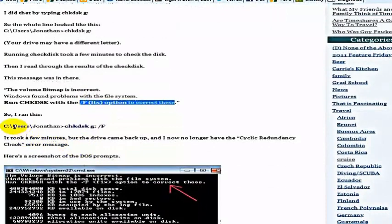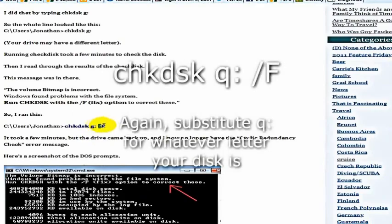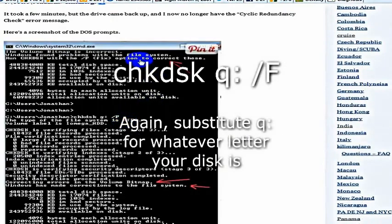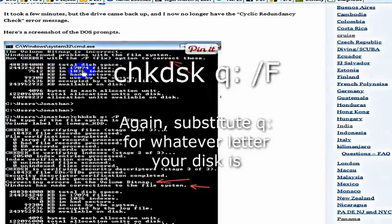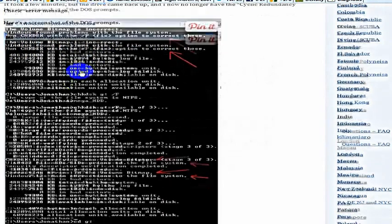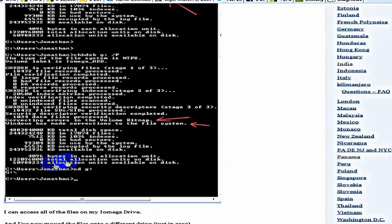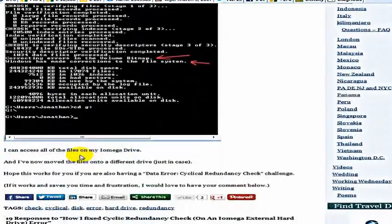So you can run check disk, the name of your drive, wherever your drive is, and then slash f for fix. For me, it corrected the problem. So this was the message that it gave me: run check disk with the f option to correct these. And then it pulled here, and it corrected it for me, and it fixed the hard drive, and I could access all of the files.